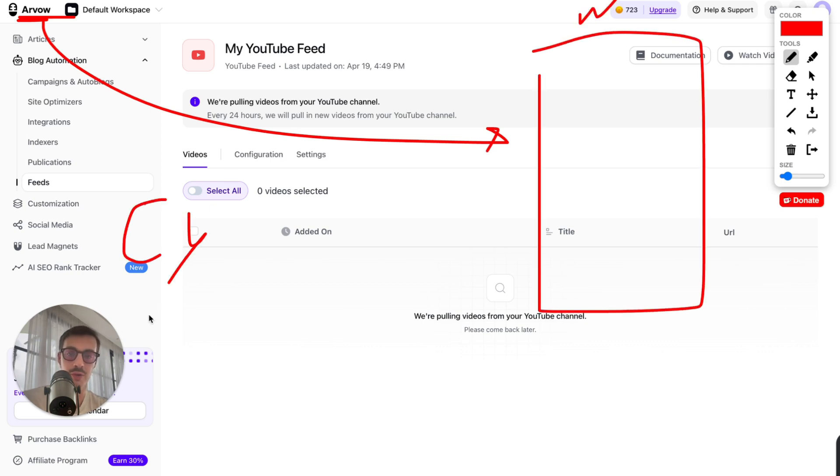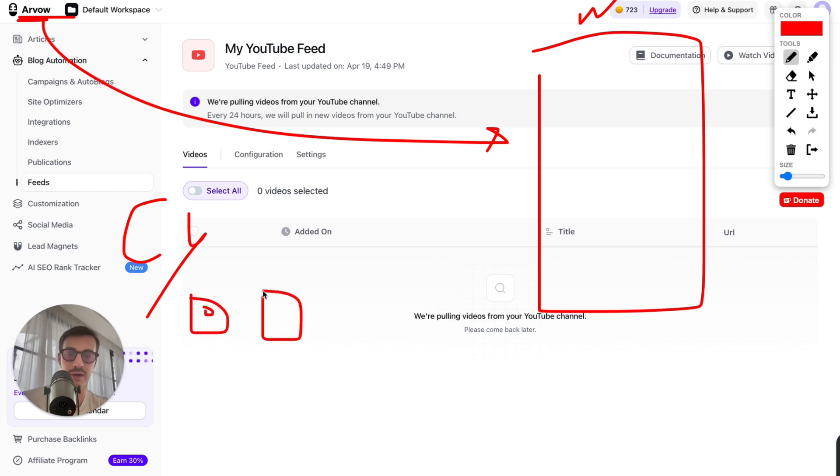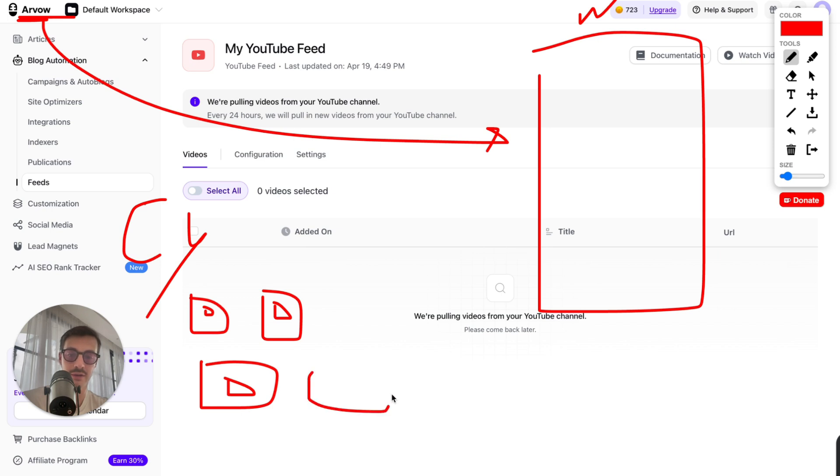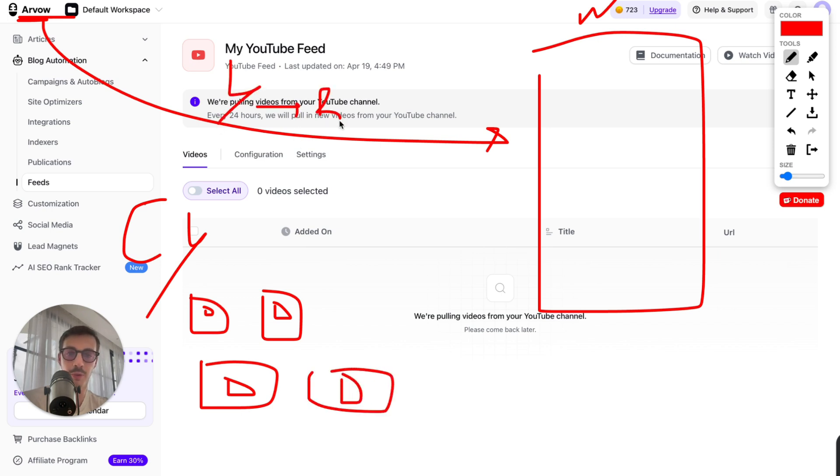As they're posting videos every other day, we will automatically convert the videos into blog posts for any language, Portuguese, Spanish, Greek, Chinese, I don't know, any language, and post these blog posts to our site.